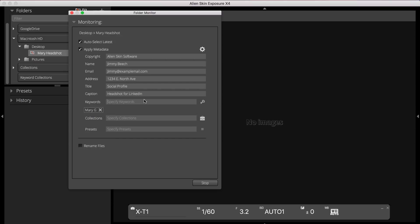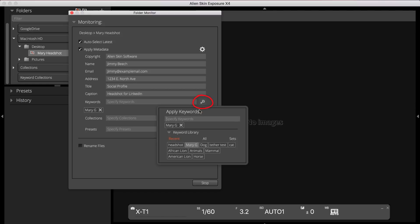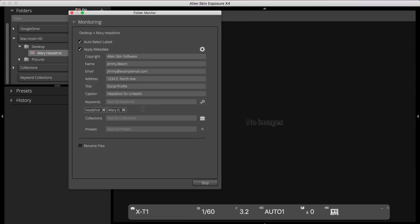To apply any keywords you already created in Exposure, click the keyword icon to view and apply them. I'll also apply Headshot as an additional keyword.